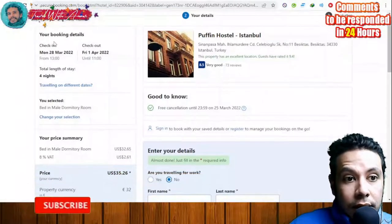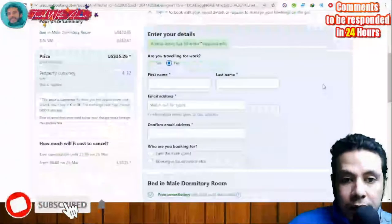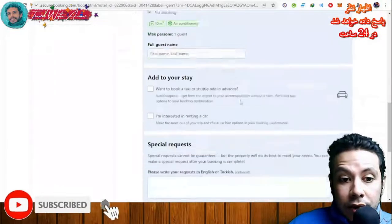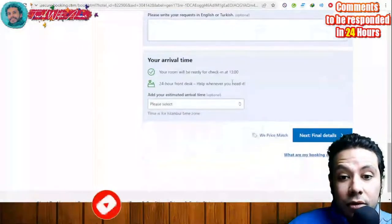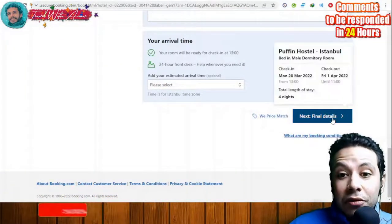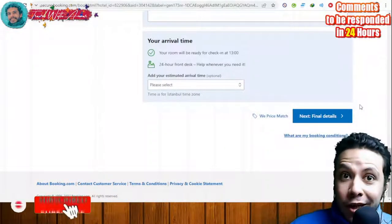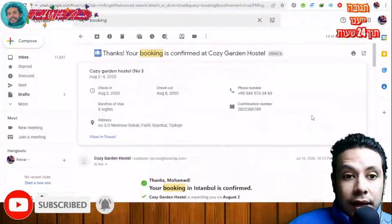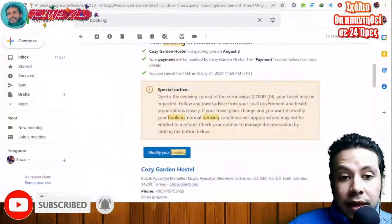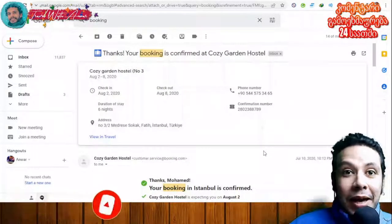Click 'I'll Reserve.' Fill in all your details, including your full name and any special requests, and provide your arrival time. Review all the details, then click 'Final Details' to review again and confirm your booking. Once confirmed, you will receive a confirmation email with check-in and check-out details, duration of stay, phone number, and address of the property. Print this page to take to the embassy when applying for your visa.